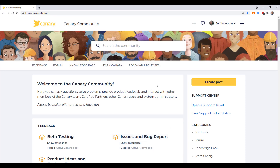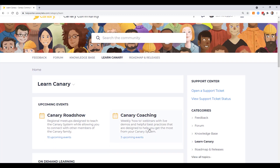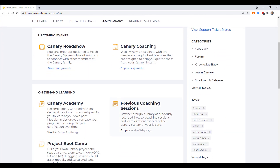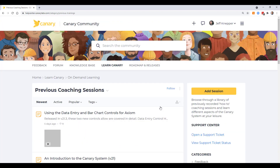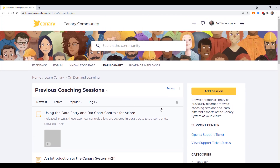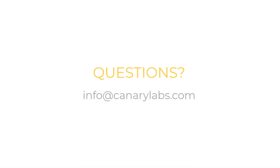As always, we invite you to join the Canary community. You can do so by visiting helpcenter.canarylabs.com. From the community you can participate in future coaching sessions, or additionally watch previous coaching sessions on demand at your own leisure. Thank you so much for attending this session, and we look forward to answering any questions you may have. You can send those to us at info@canarylabs.com.